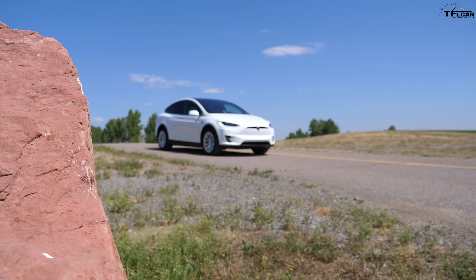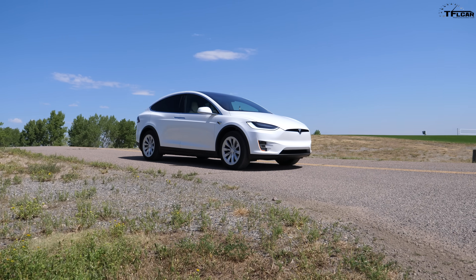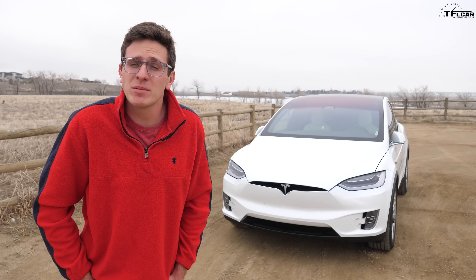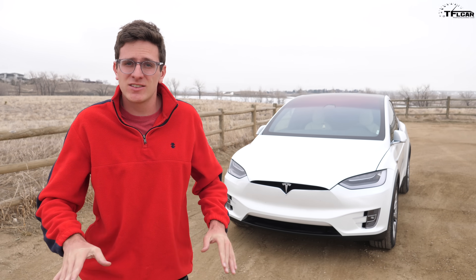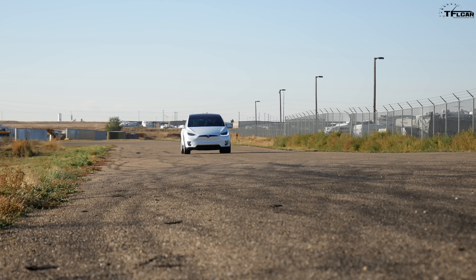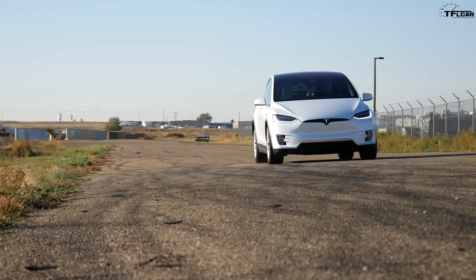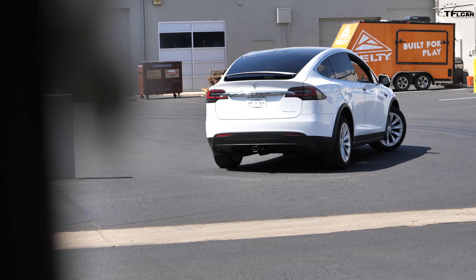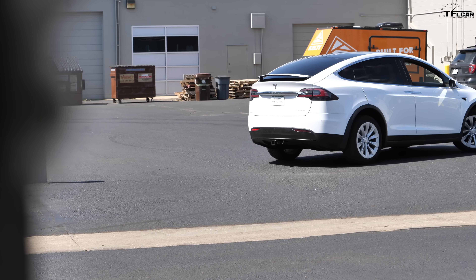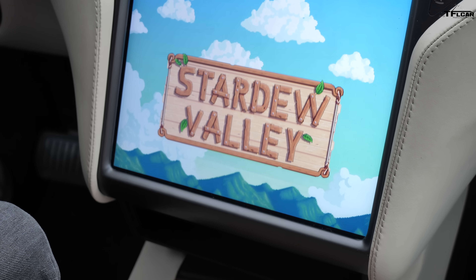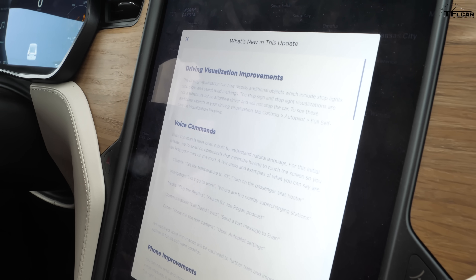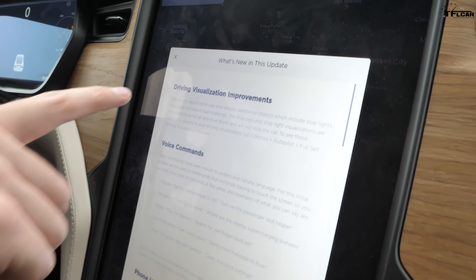We're back with our Tesla Model X and some new software updates. Tesla pushes over-the-air updates which give you new functionality, new features, and new games. In this video we're going over all the cool stuff in version 10.2.